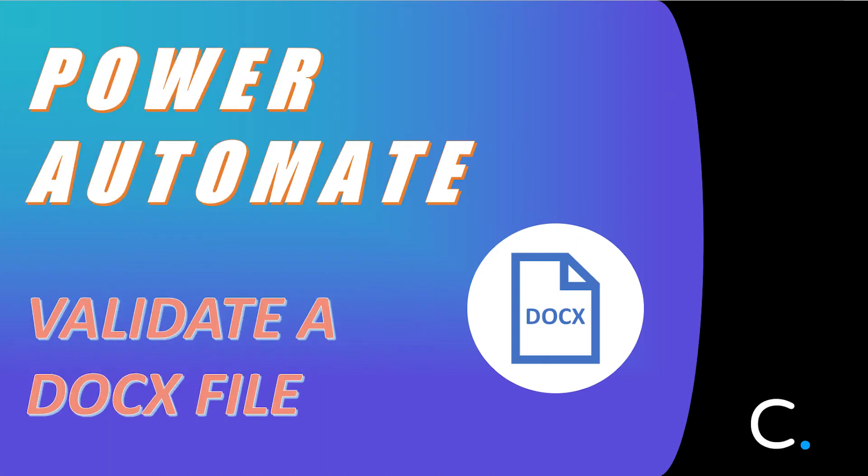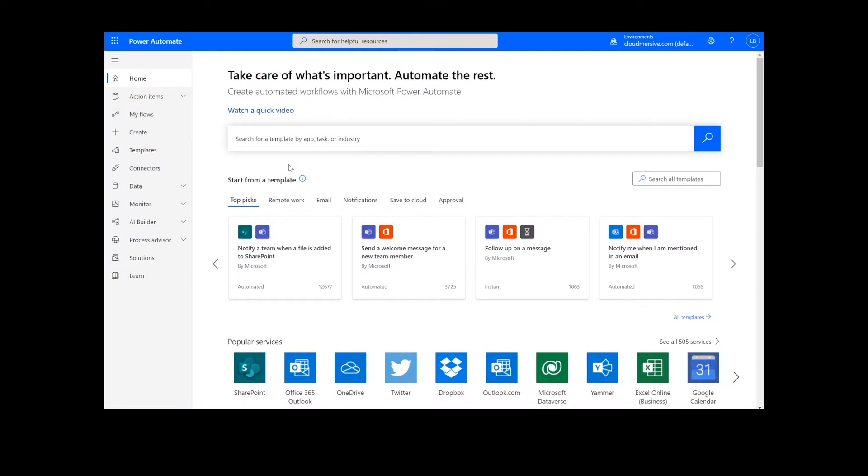Hi everyone. Today I'll be teaching you how to validate a docx file in Power Automate. As a reminder, this will work the same way in Logic Apps as well.